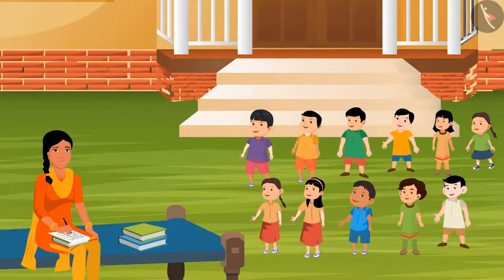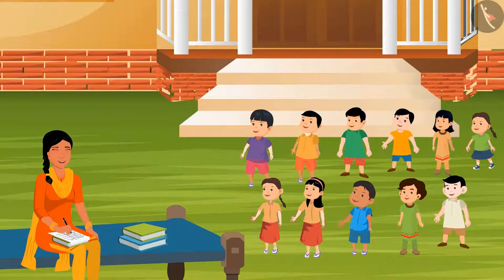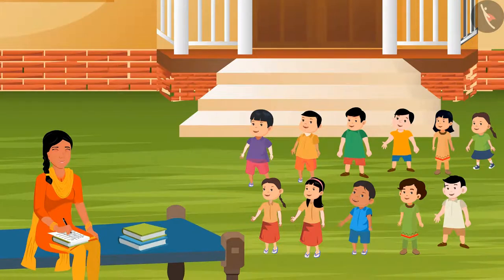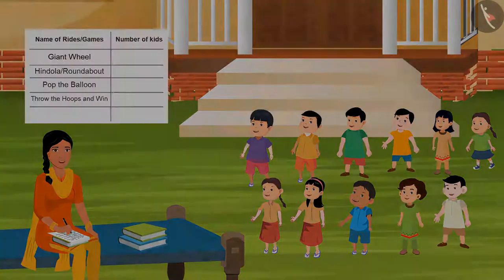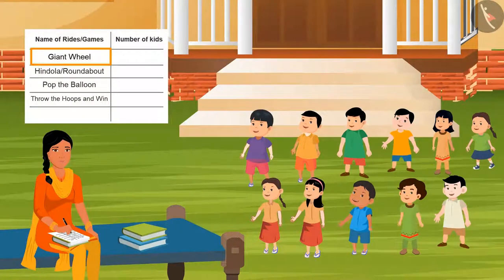But before going there, I'll ask some questions. Answer me by raising your hands. So first of all, let's find out the choice of your swings and games so that it makes it easy for us to buy tickets tomorrow. So tell me, who wants to take a ride on the giant wheel?